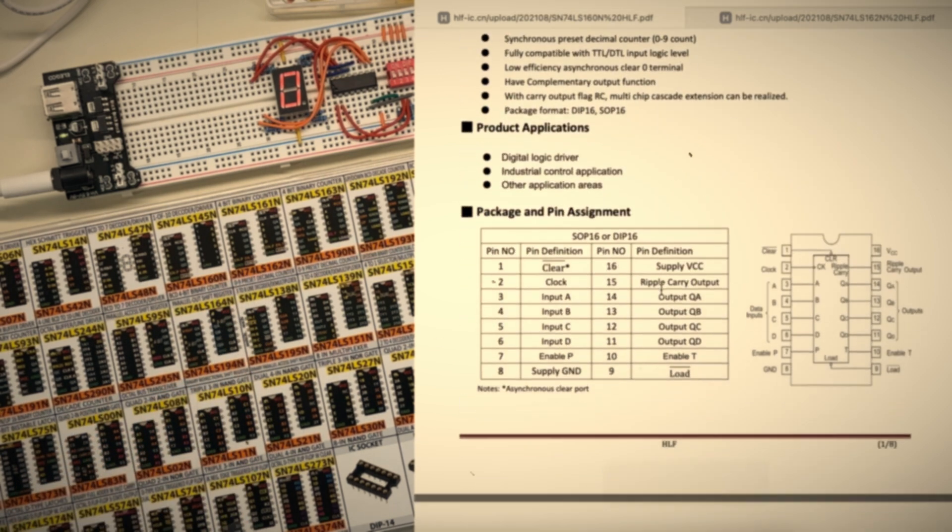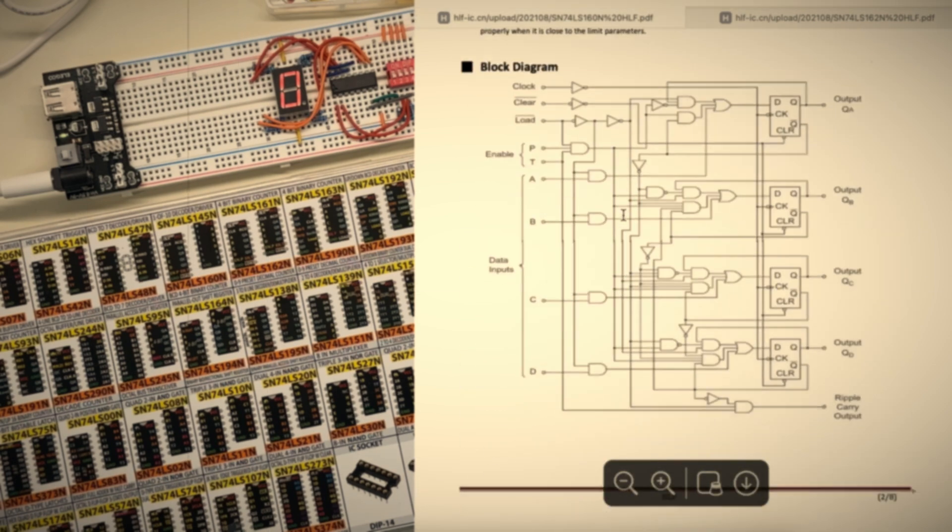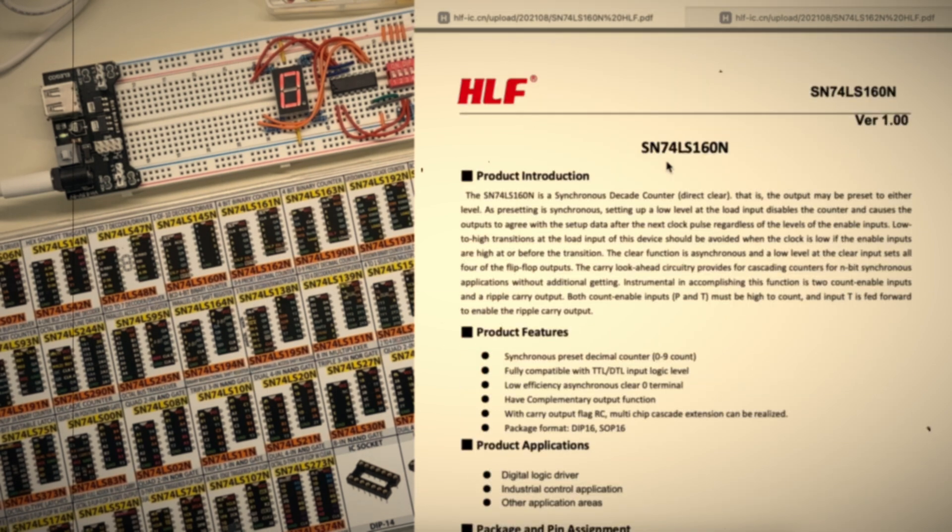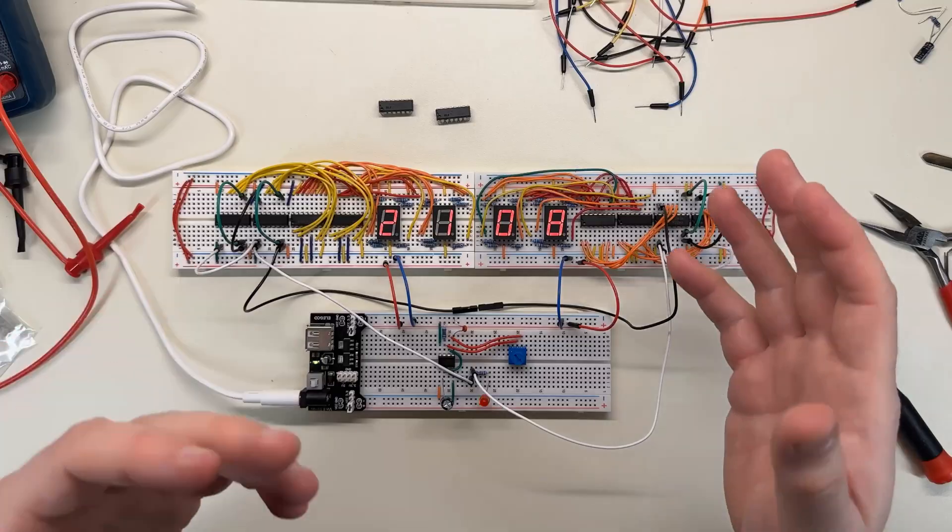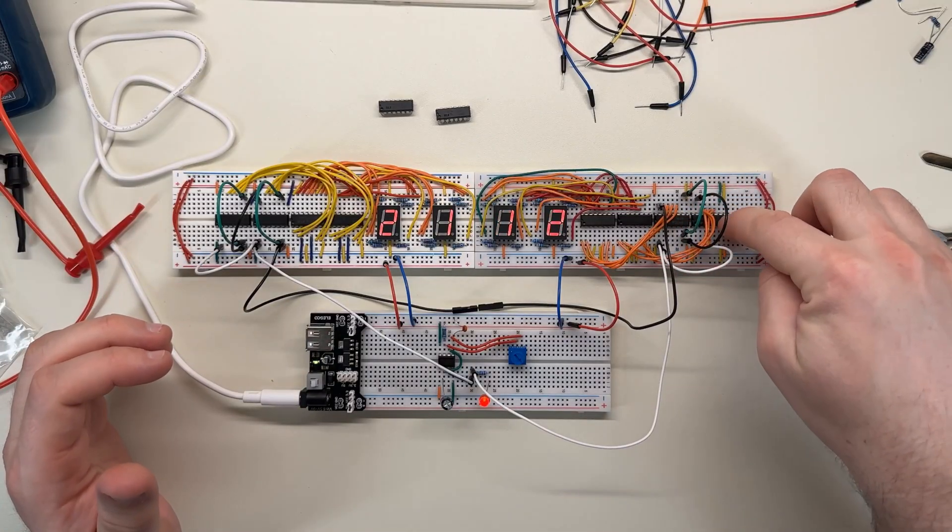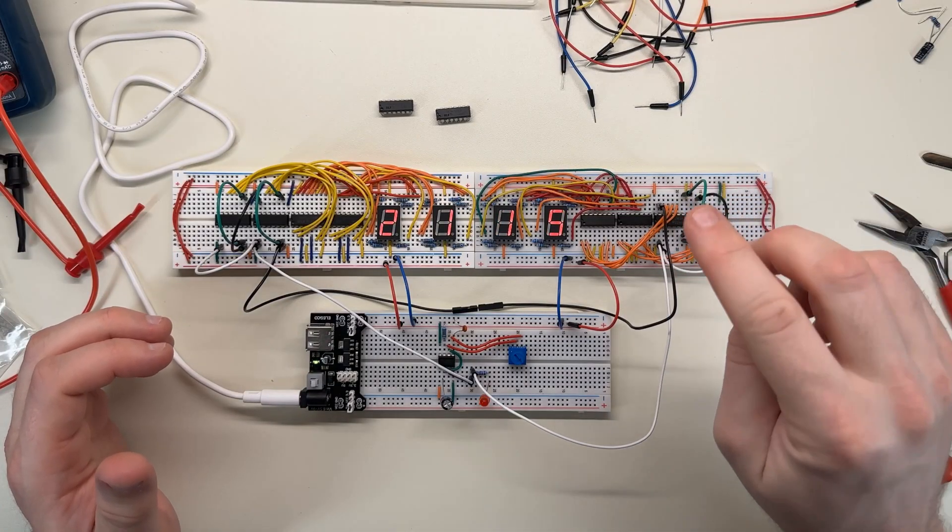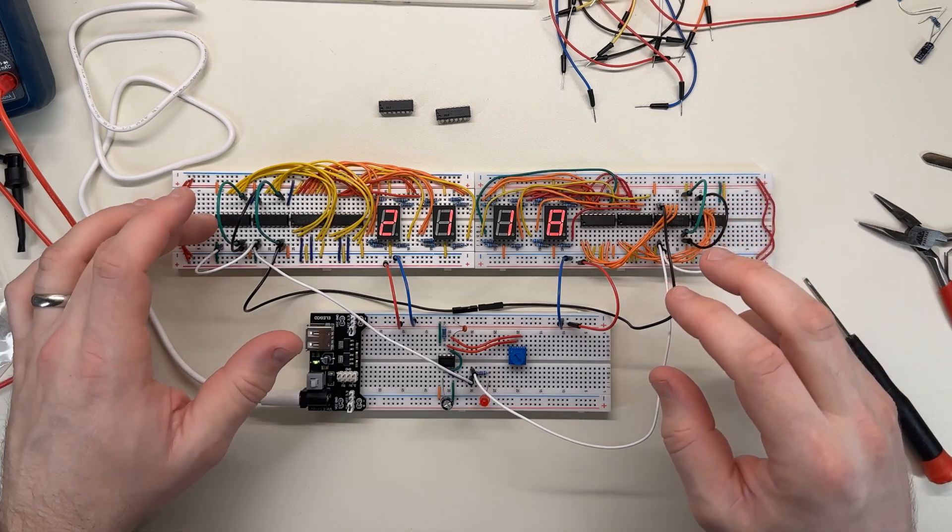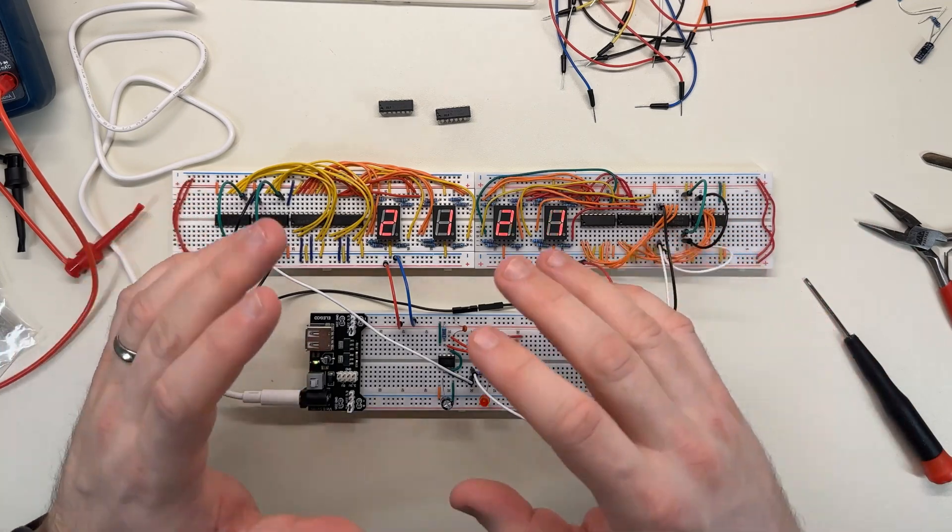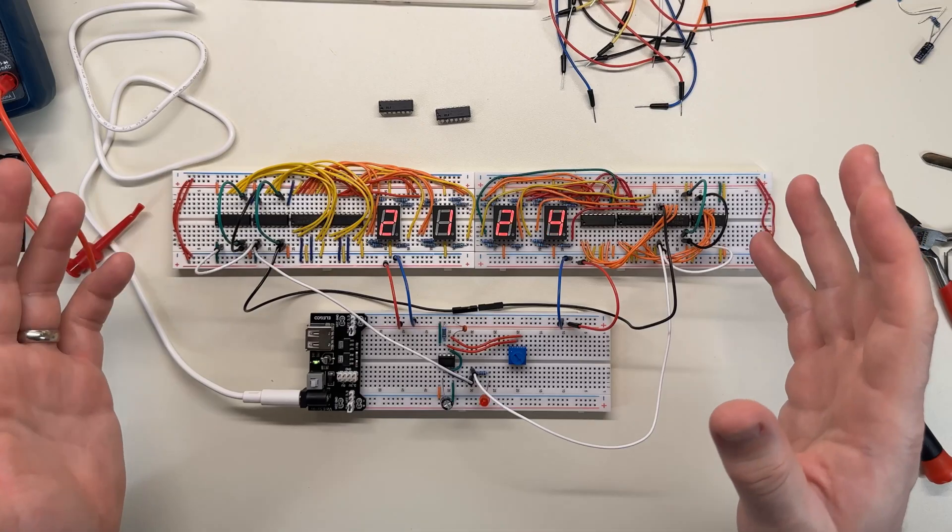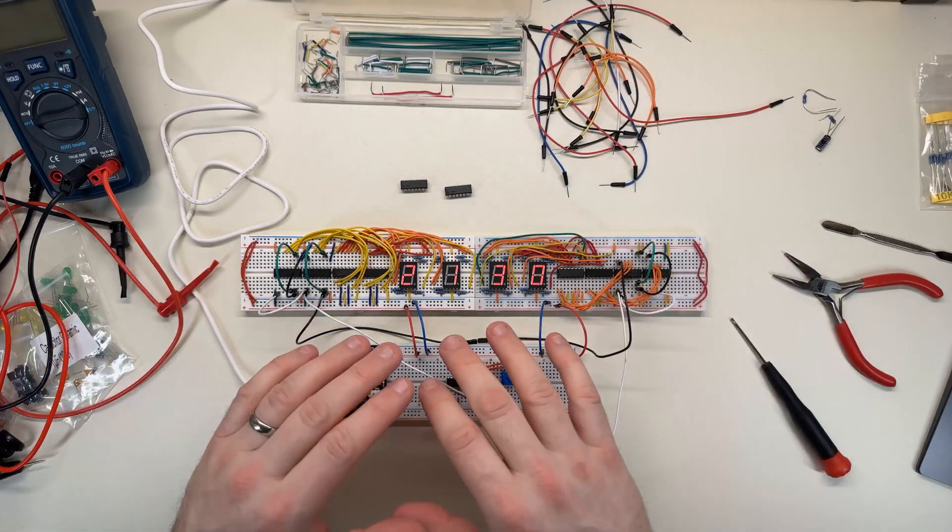The data sheets for them seem to be identical, at least from the HLF brand. Someone in the comments mentioned that a difference between them is that the 162 will only clear on a clock pulse, and the 160 is asynchronous and clears whenever the signal is low. I guess that's the only difference.